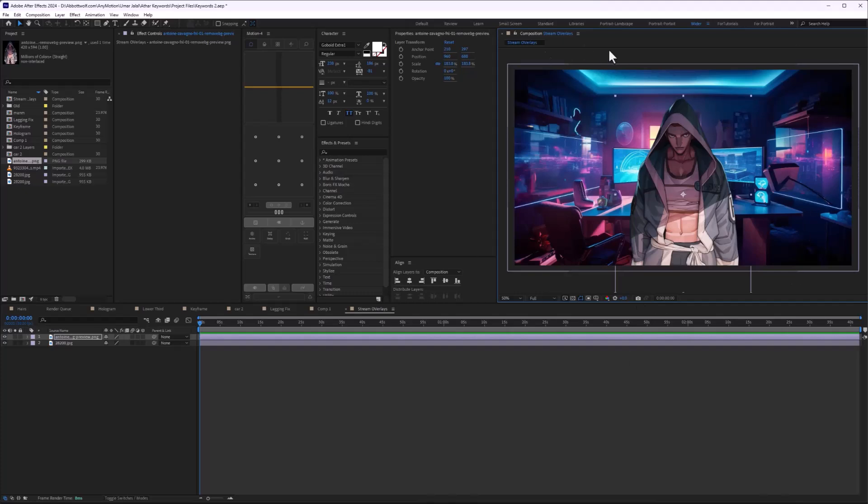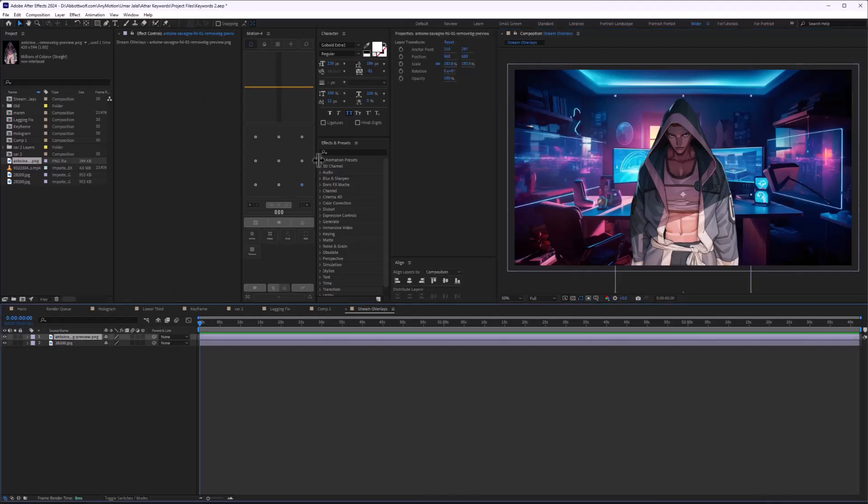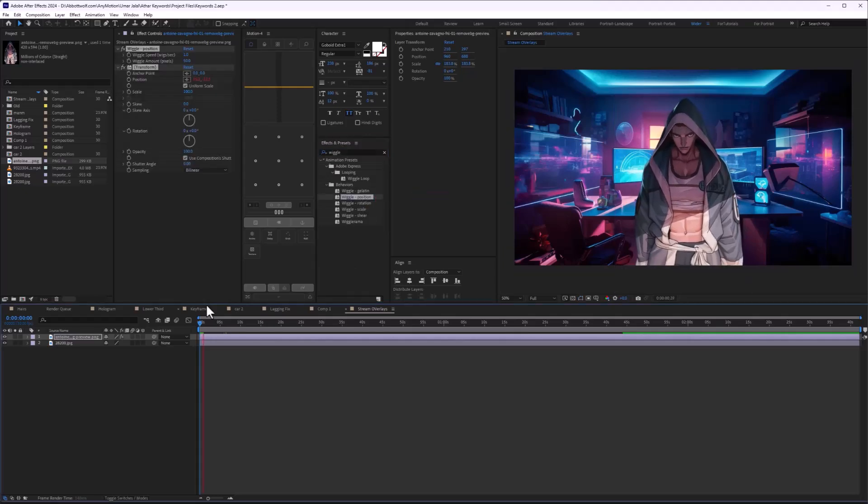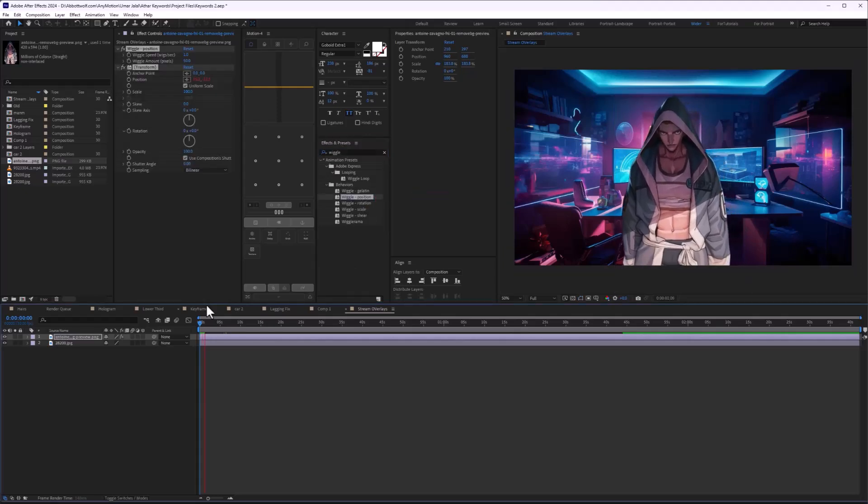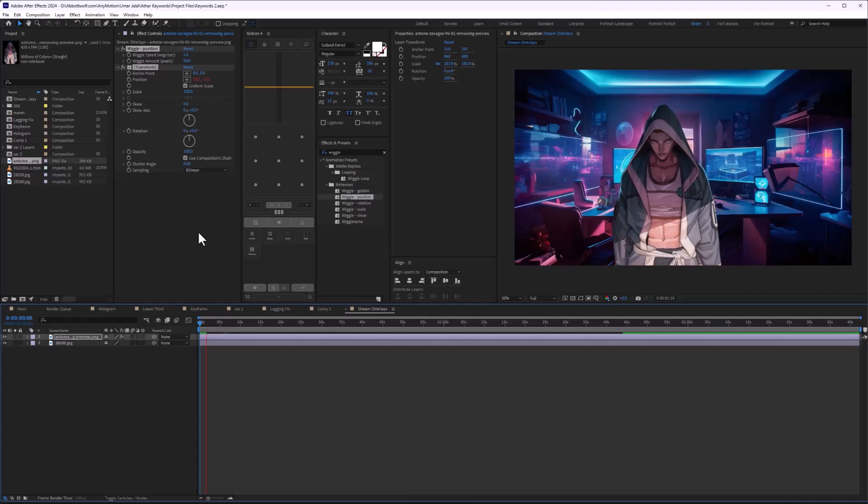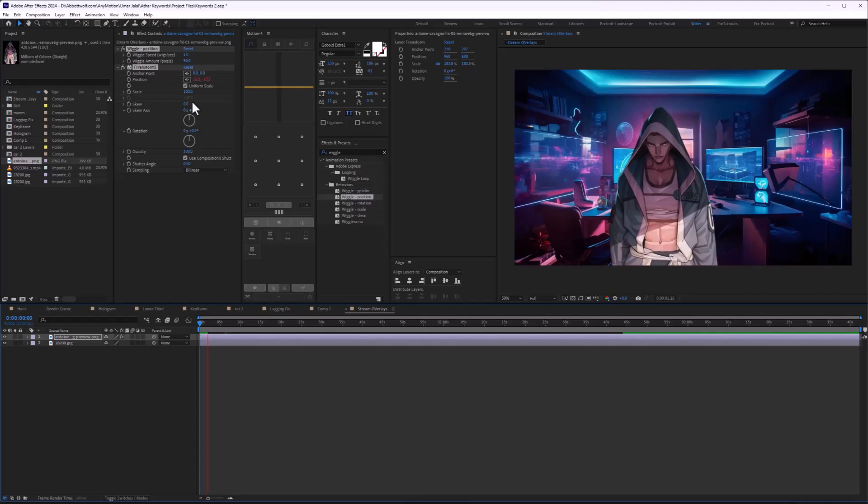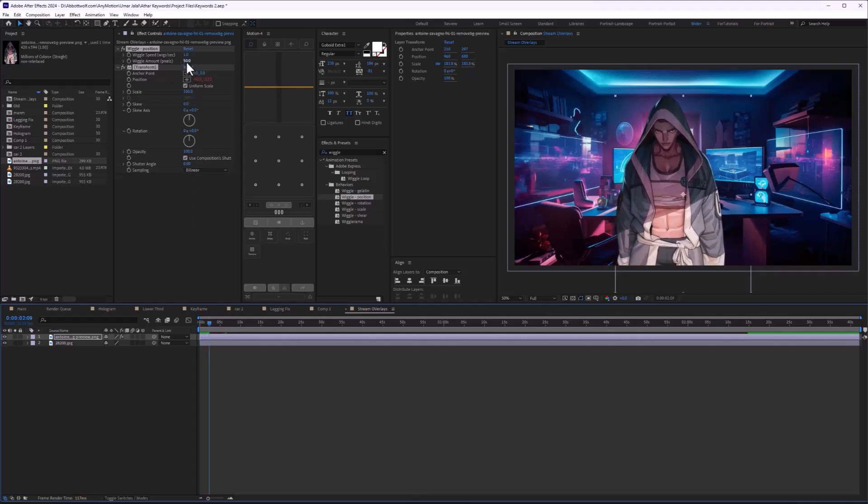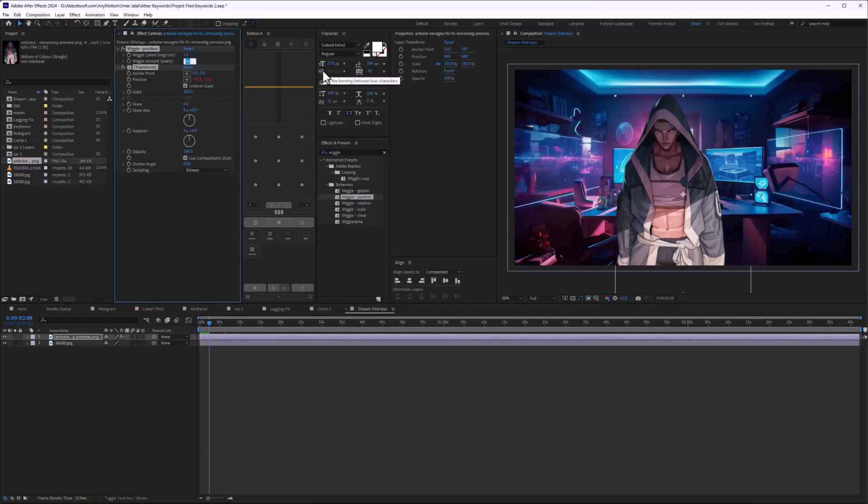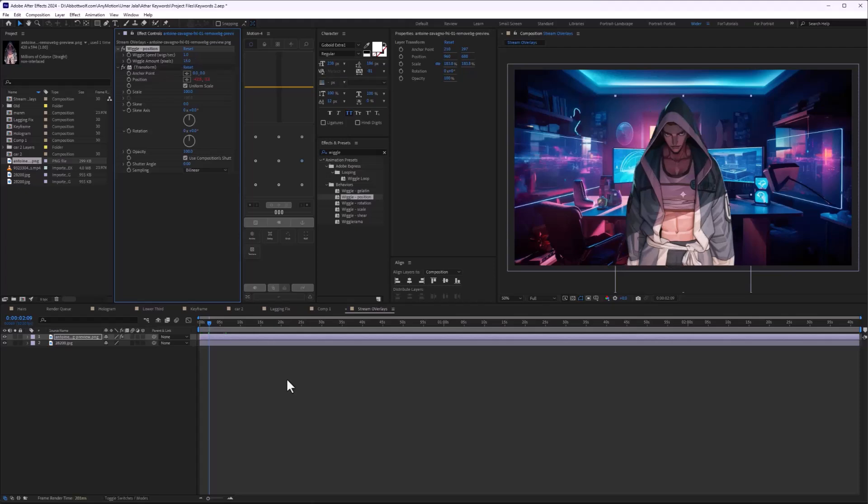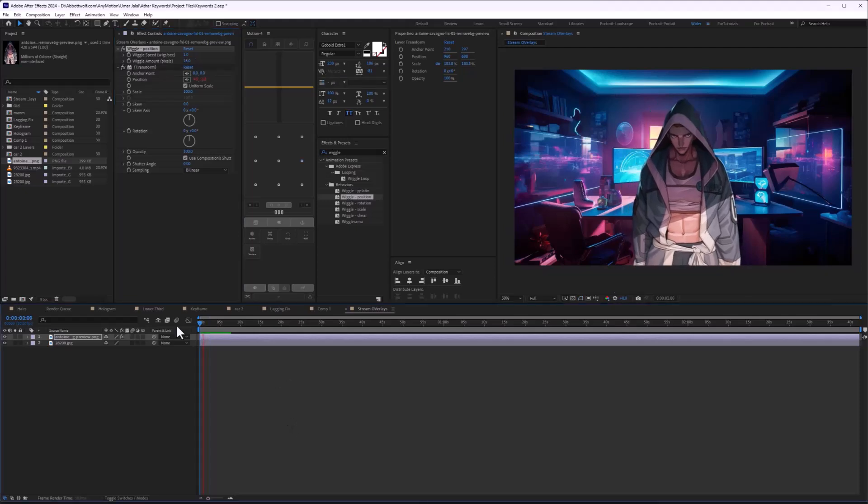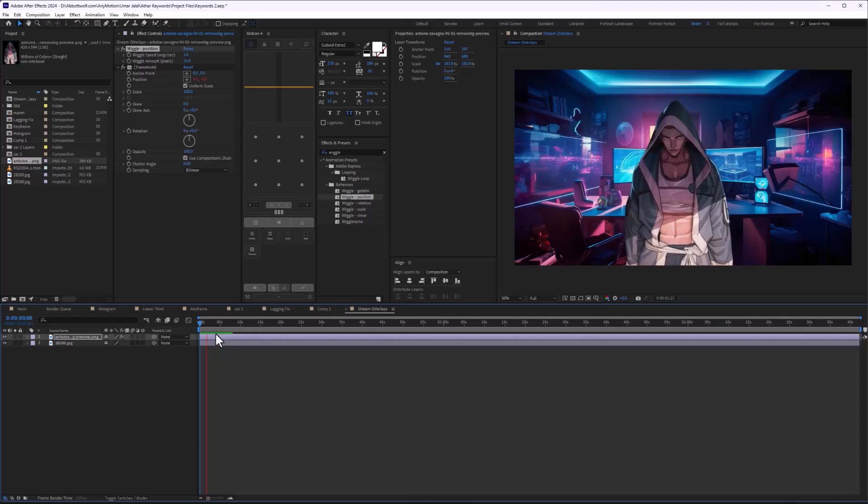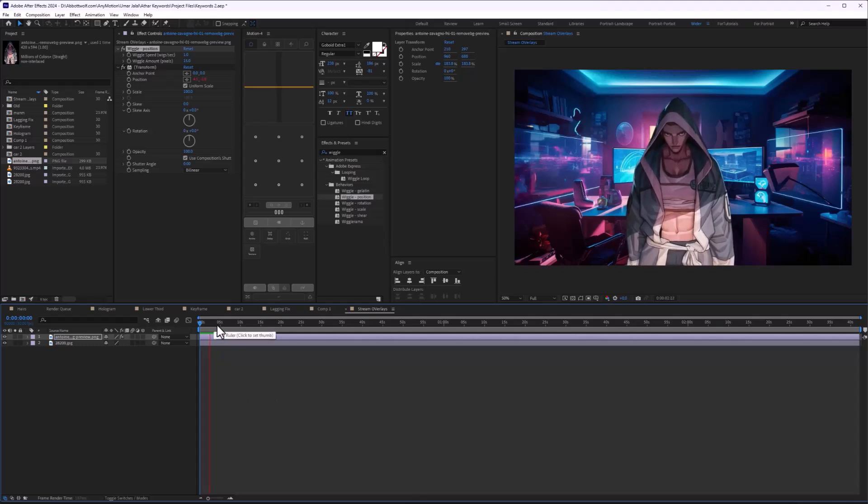Because it's a pretty static photo, I'm going to write wiggle position. As you can see it is wiggling but it's wiggling too much, so we will play with the wiggle amount. I'm going to make this 15. As you can see it's wiggling and it's subtle - it's not too much.